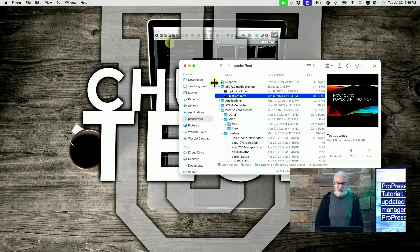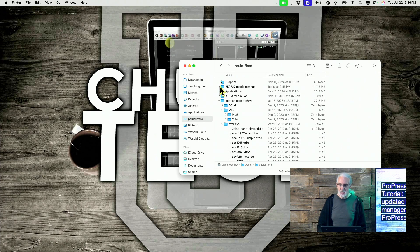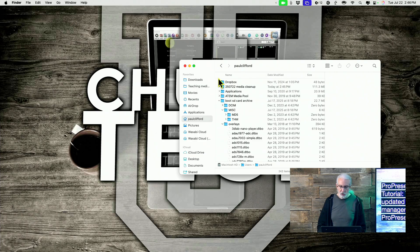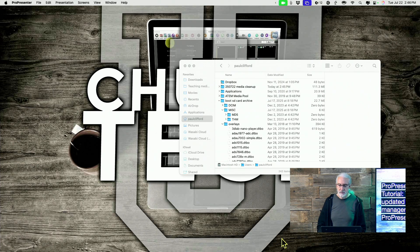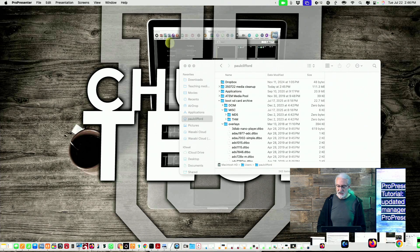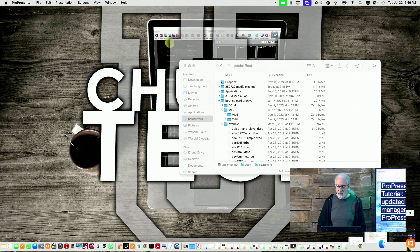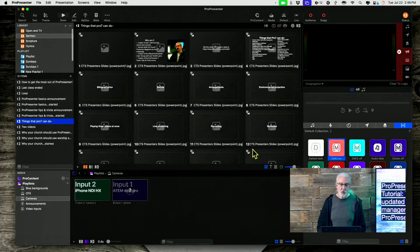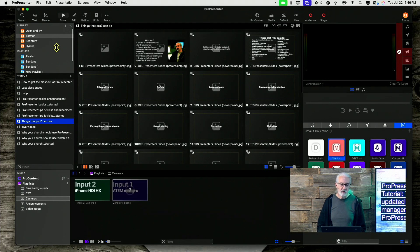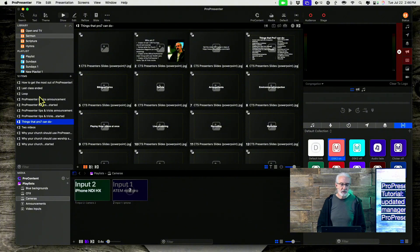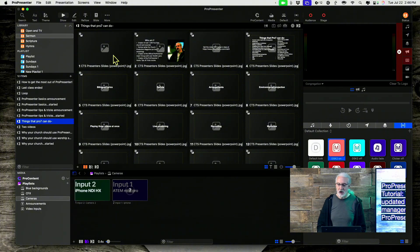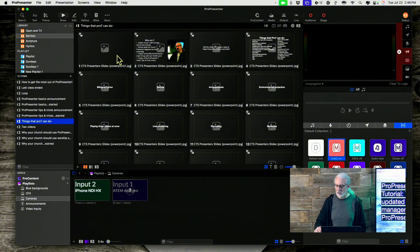So that's the little change that they made in ProPresenter 19 that I think is going to be huge when it comes to just all the things that we can do.